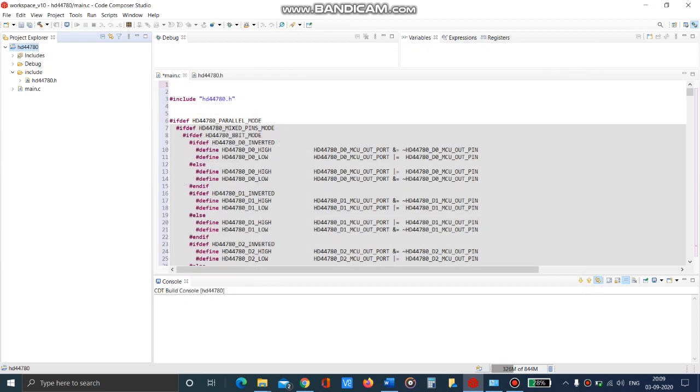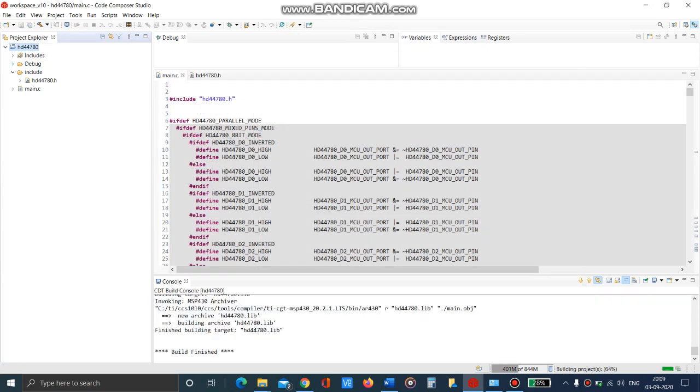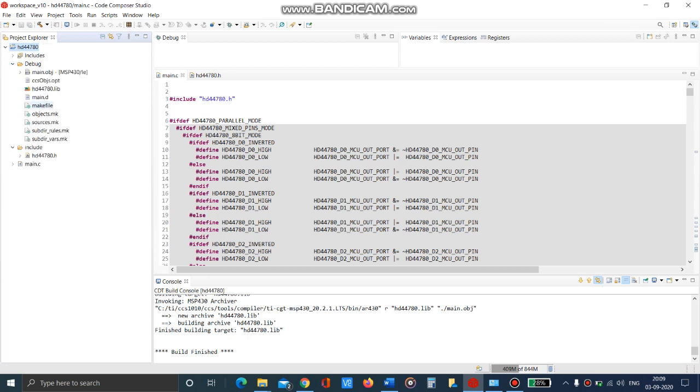Now we will be able to successfully build it and when the building is completed we will have a special linker file called HD44780.lib which we will be using later.